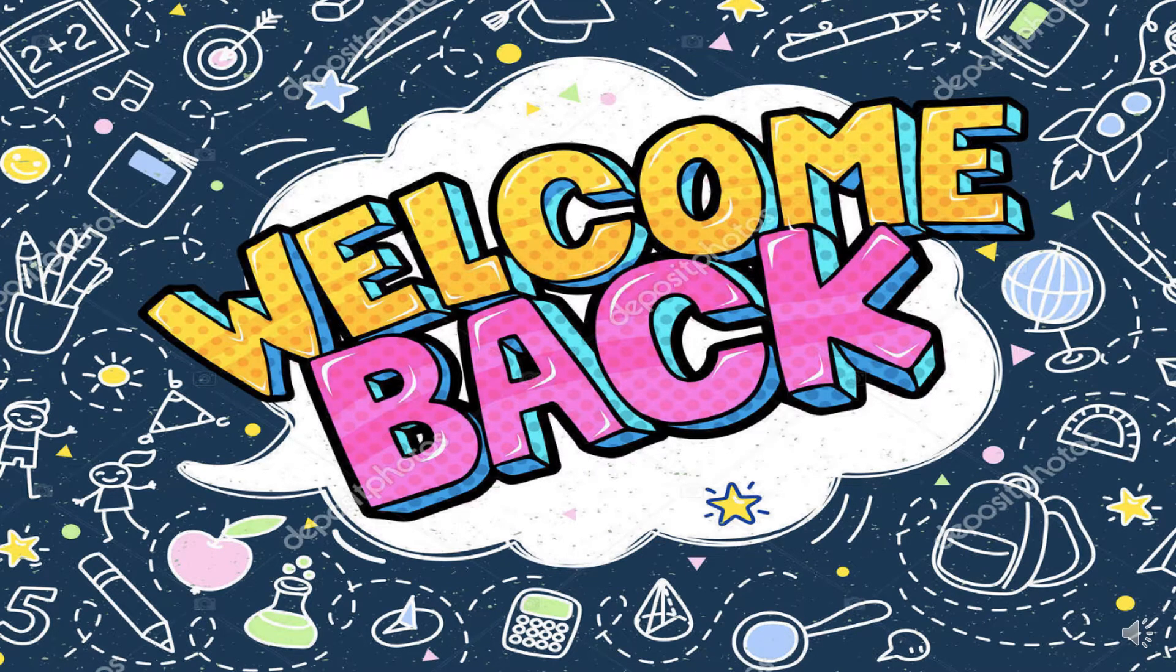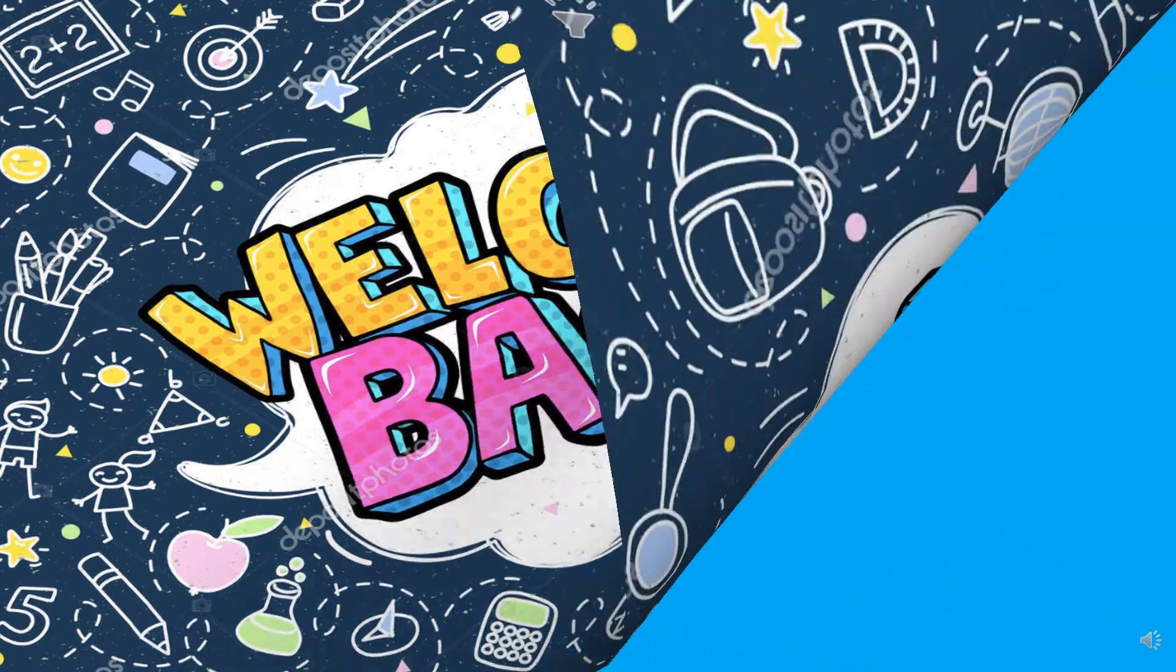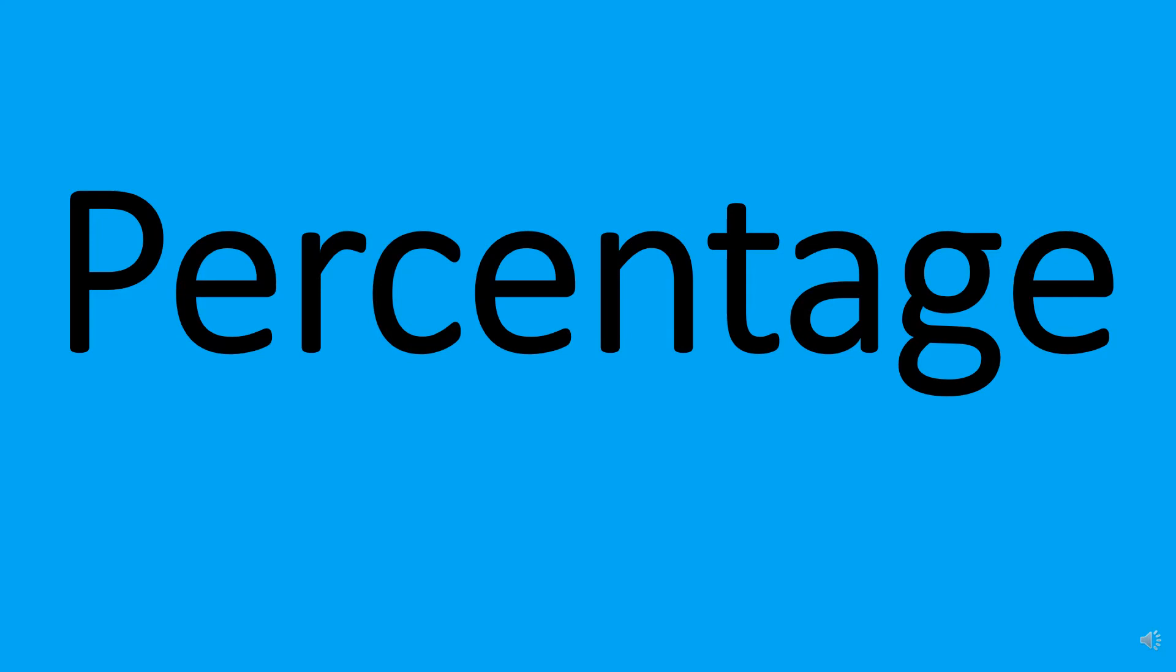Hello everyone, welcome back to my channel. Today we will study about percentage.